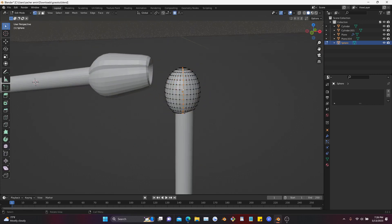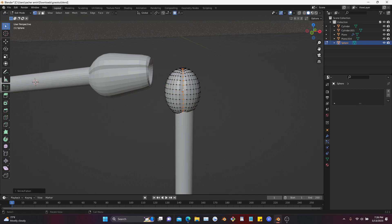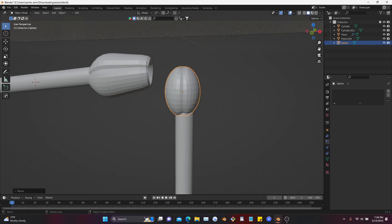Of course, you can do it with anything. It doesn't have to be a flower, it doesn't have to be trees or anything else.